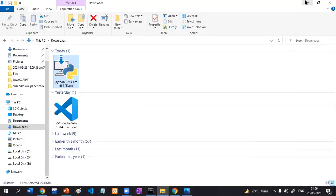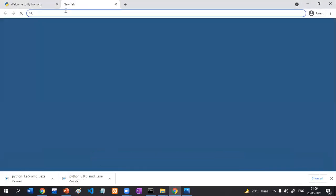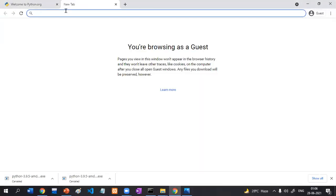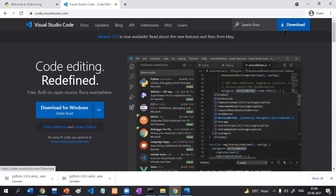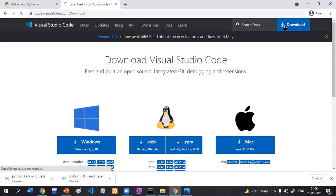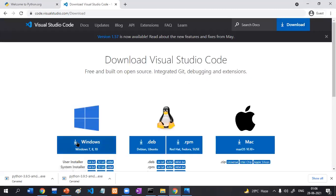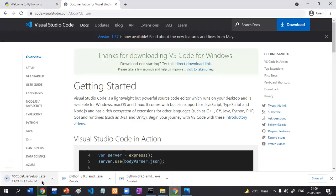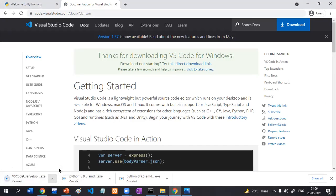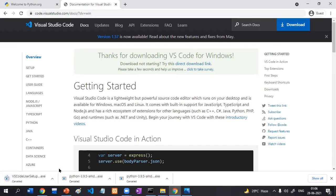We are going to download Visual Studio Code Editor. For that, search 'VS Code'. This is the official website: code.visualstudio.com. Click the download option and the download has been successfully started, but I have already downloaded it.